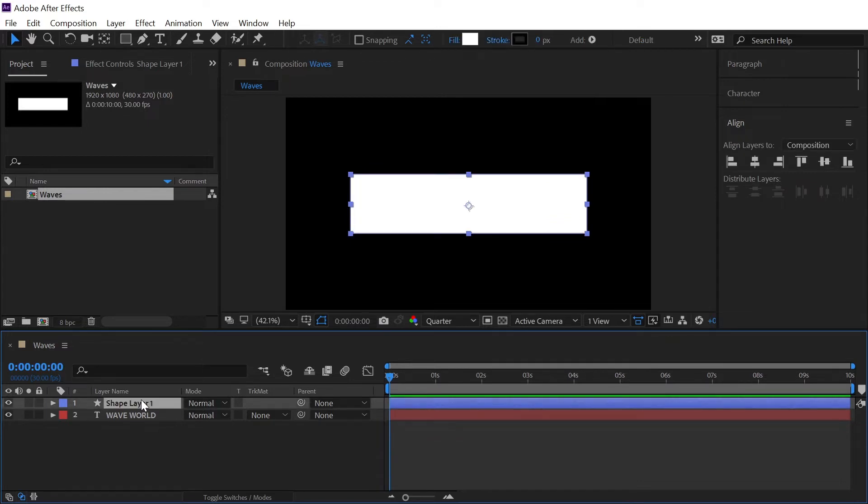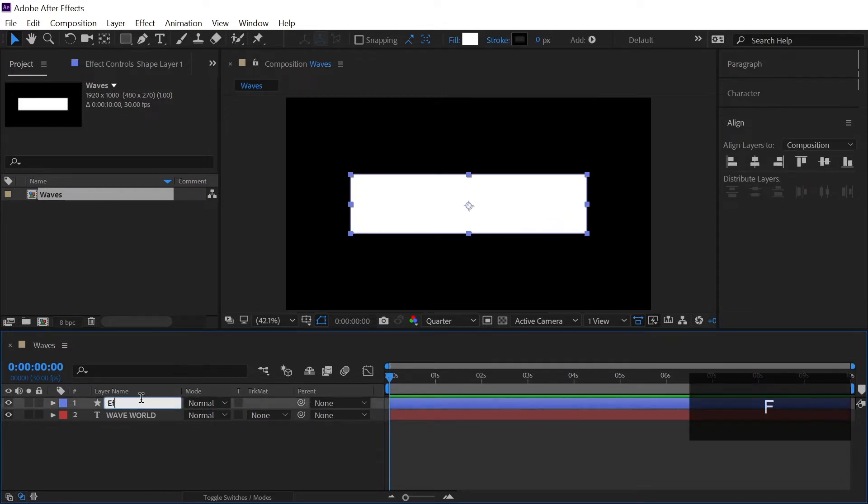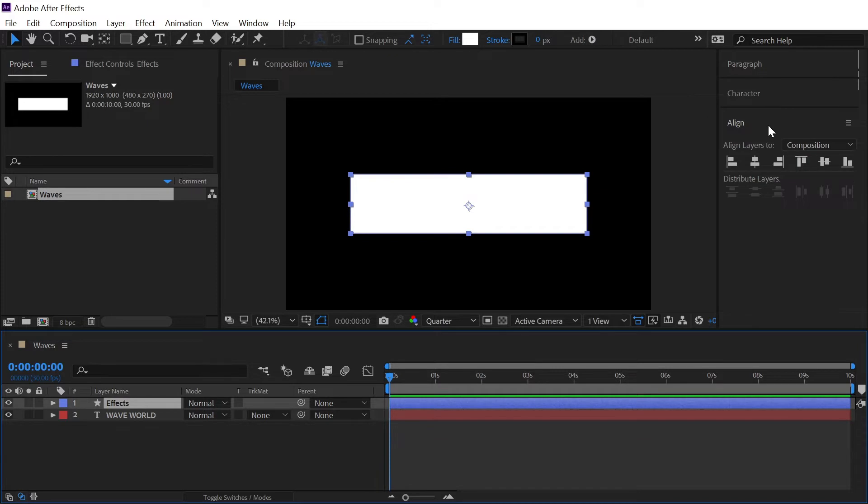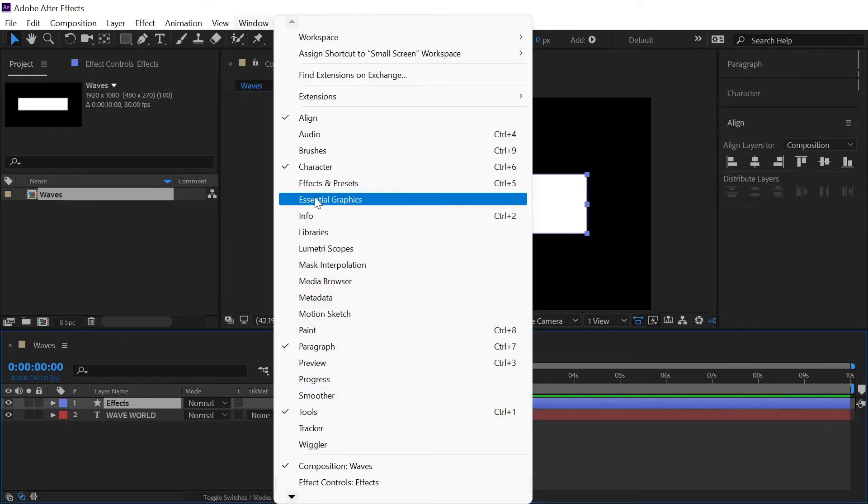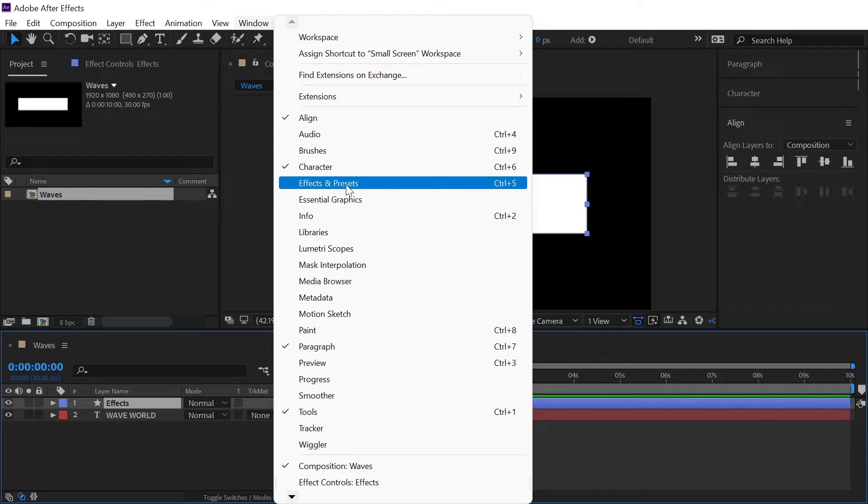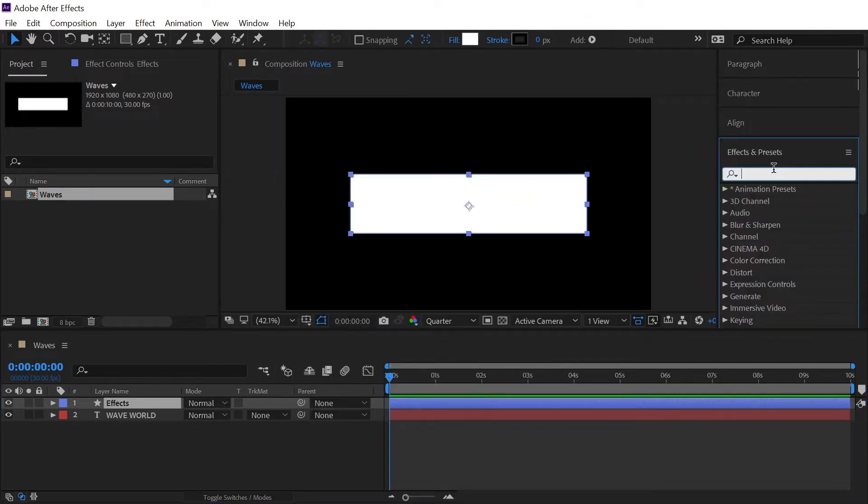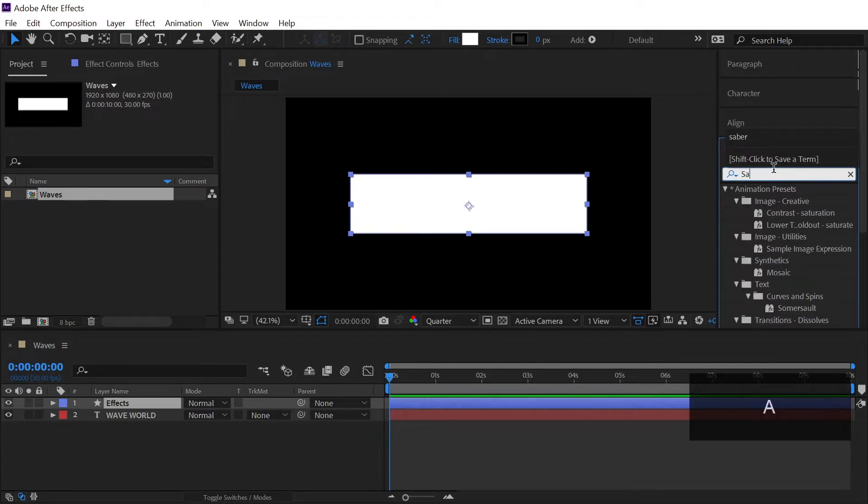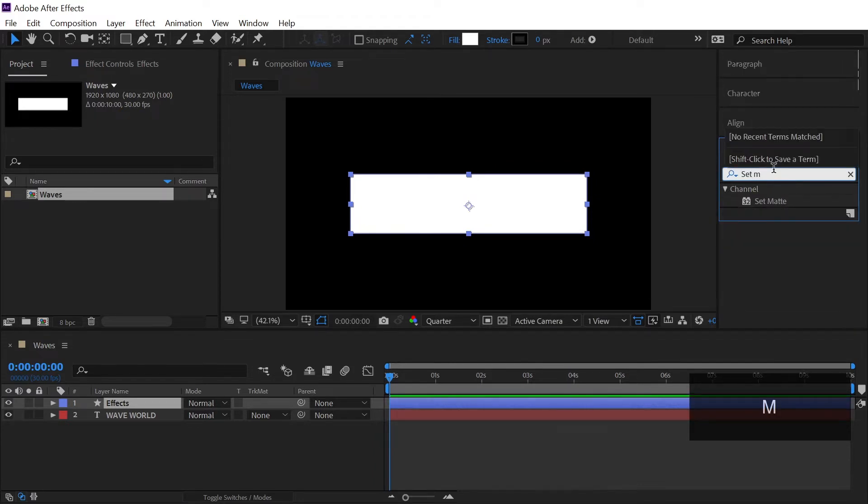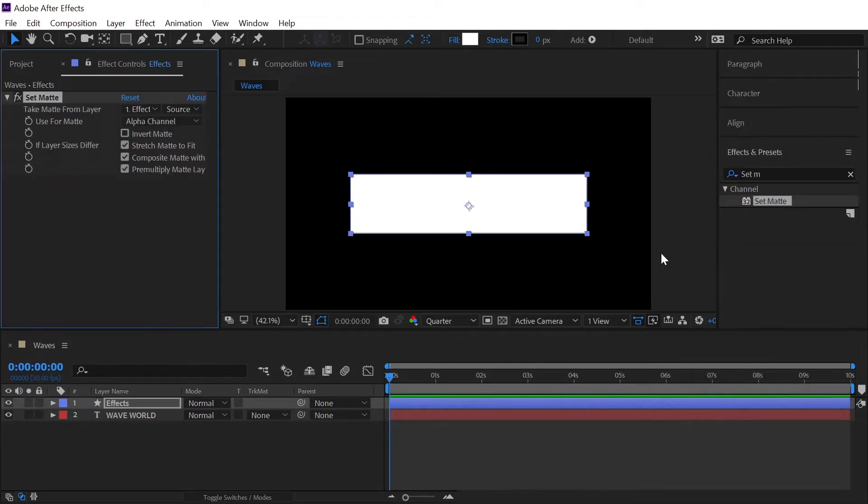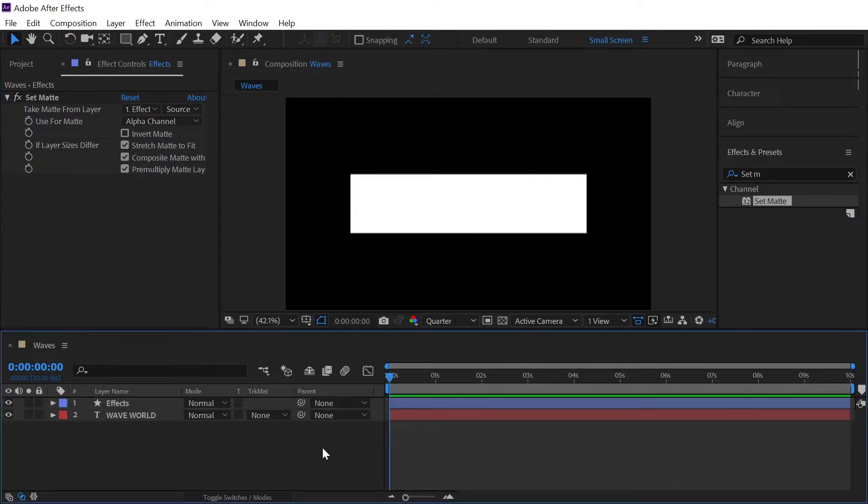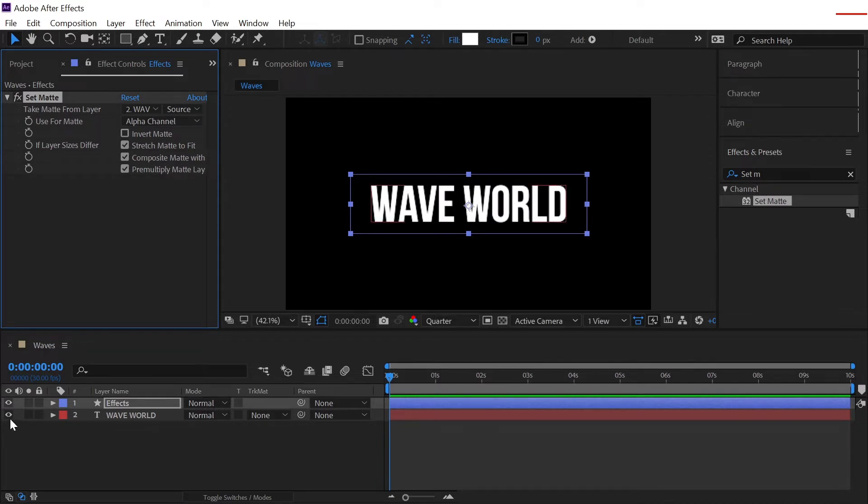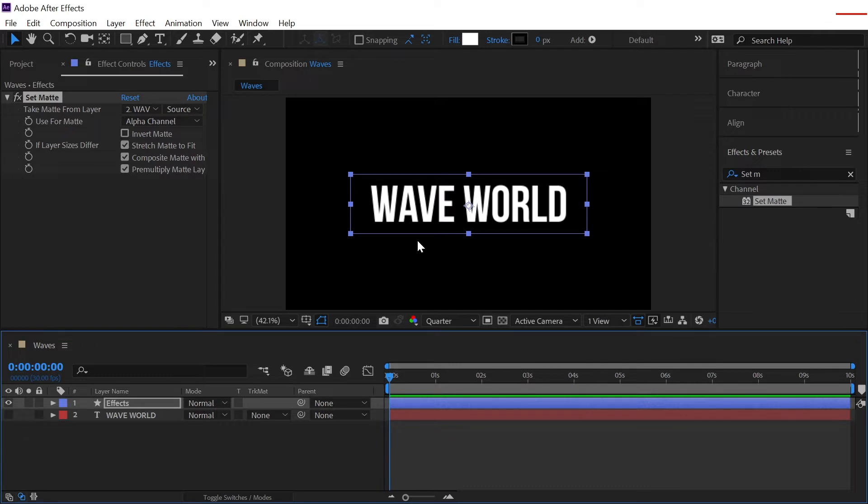Now we will select the layer and press Enter to rename the layer and we will call it as effect because this layer will hold all of our effects. Right now select the layer again, go to the effects, search for effect which is called set matte, then double click to apply that effect. Now in the drop down of take matte from layer we will simply provide our text layer and now we can hide our actual text like this and then you will see that the texture is still visible because of the set matte that we have just applied.